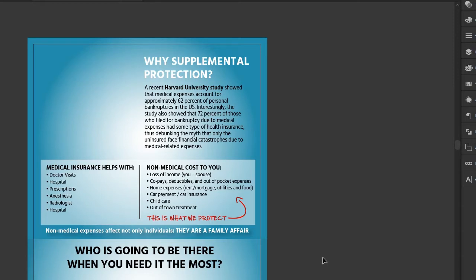By image, I mean anything raster. Today we're going to be working with a photo, but this could be a raster logo or something else. It doesn't have to be a photo.